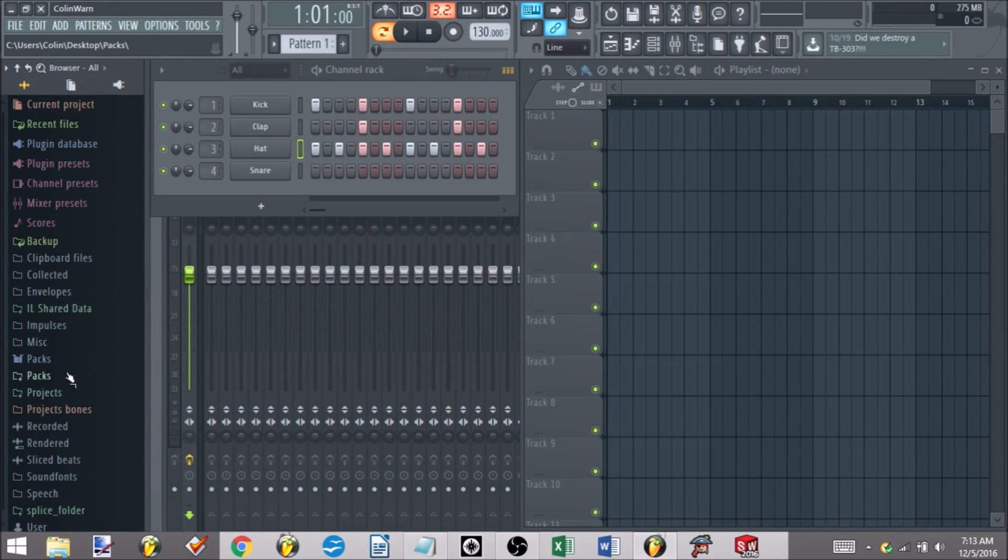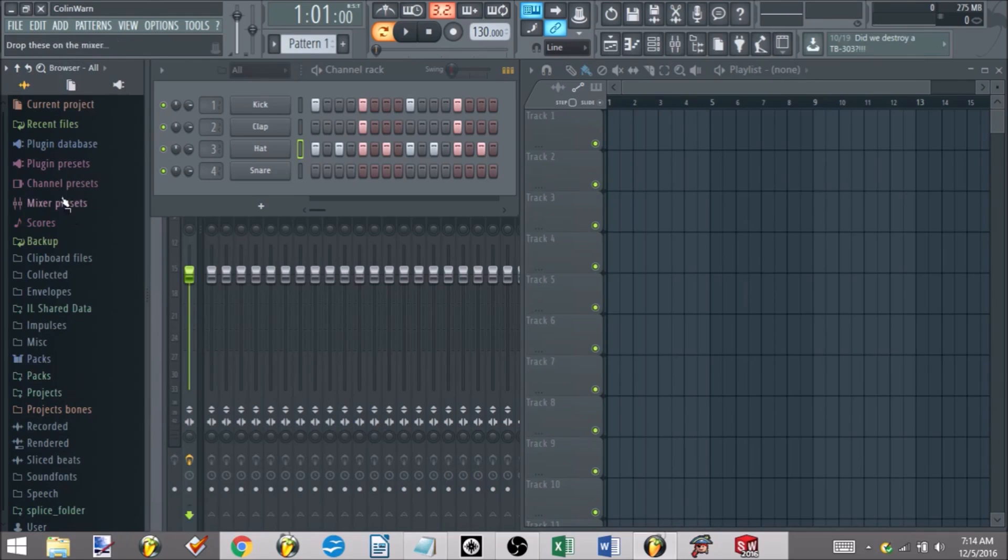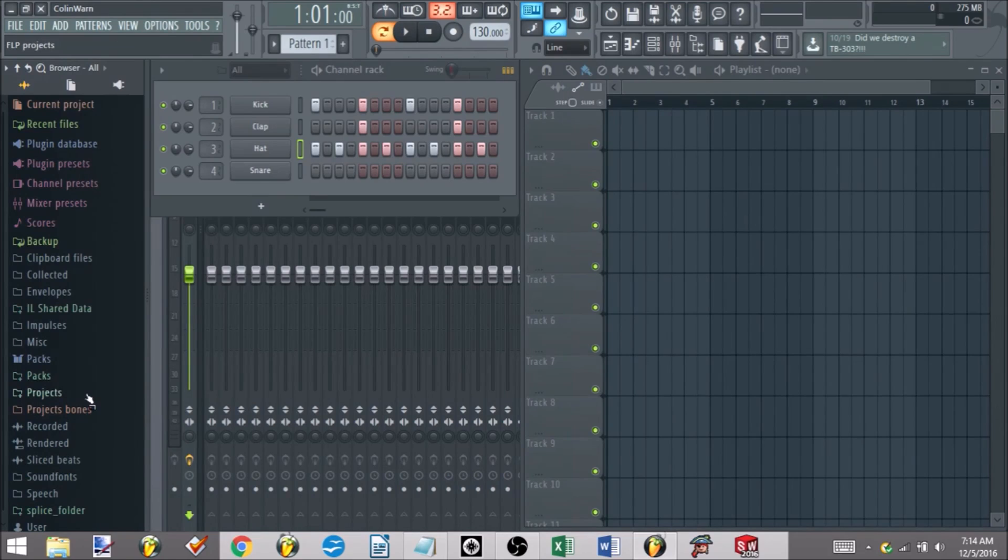Now it's gone and we can just work with it. So that's how you add some of your own additional files if you want to quickly access them, if you don't like what FL's default pack sounds like.